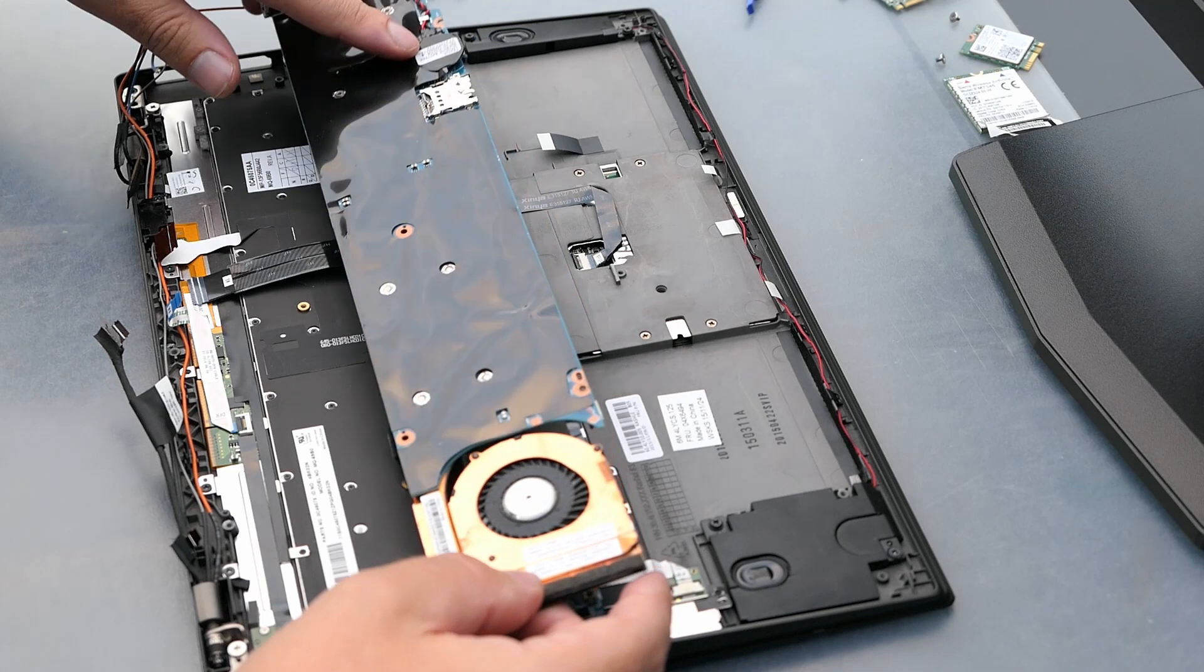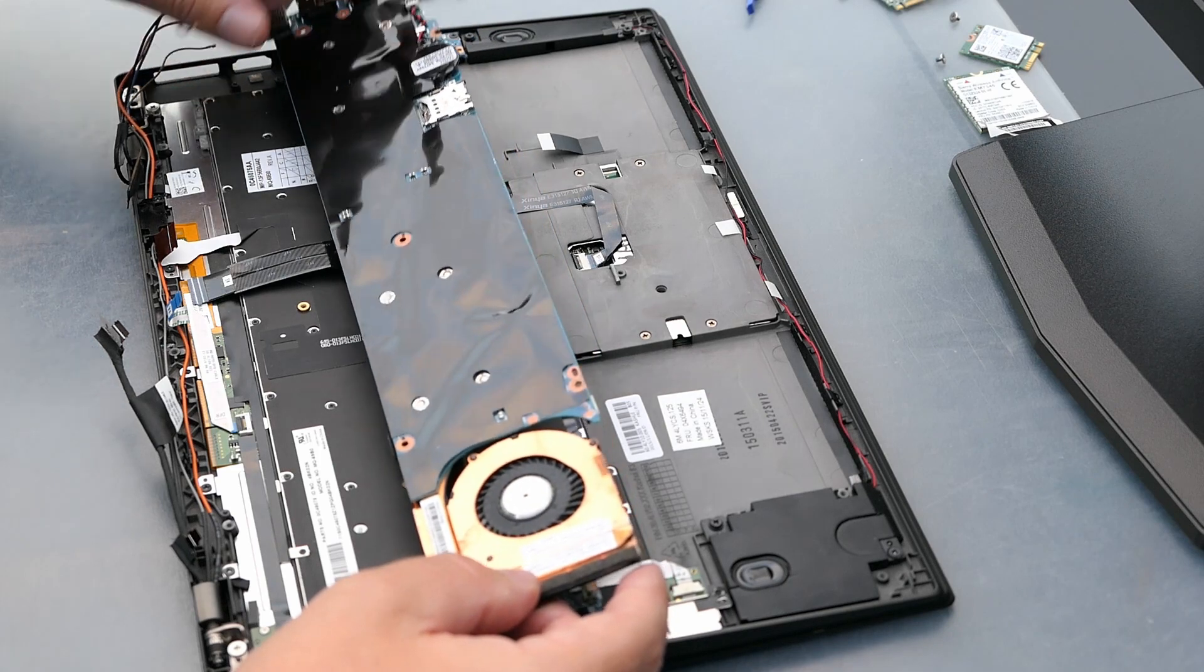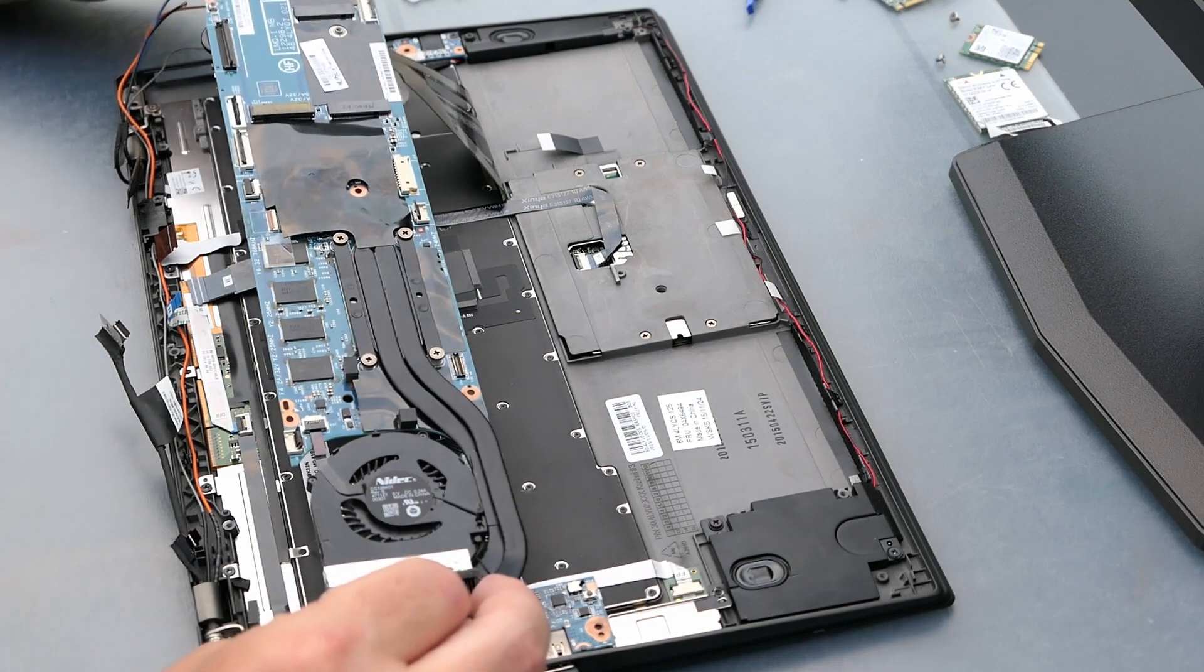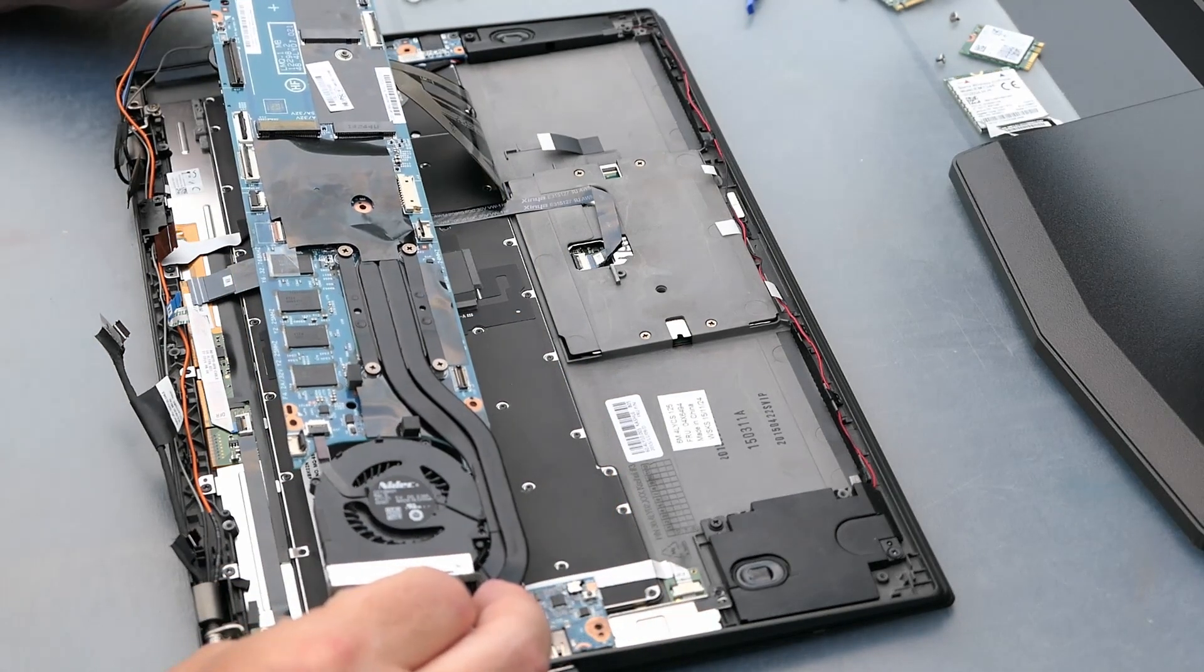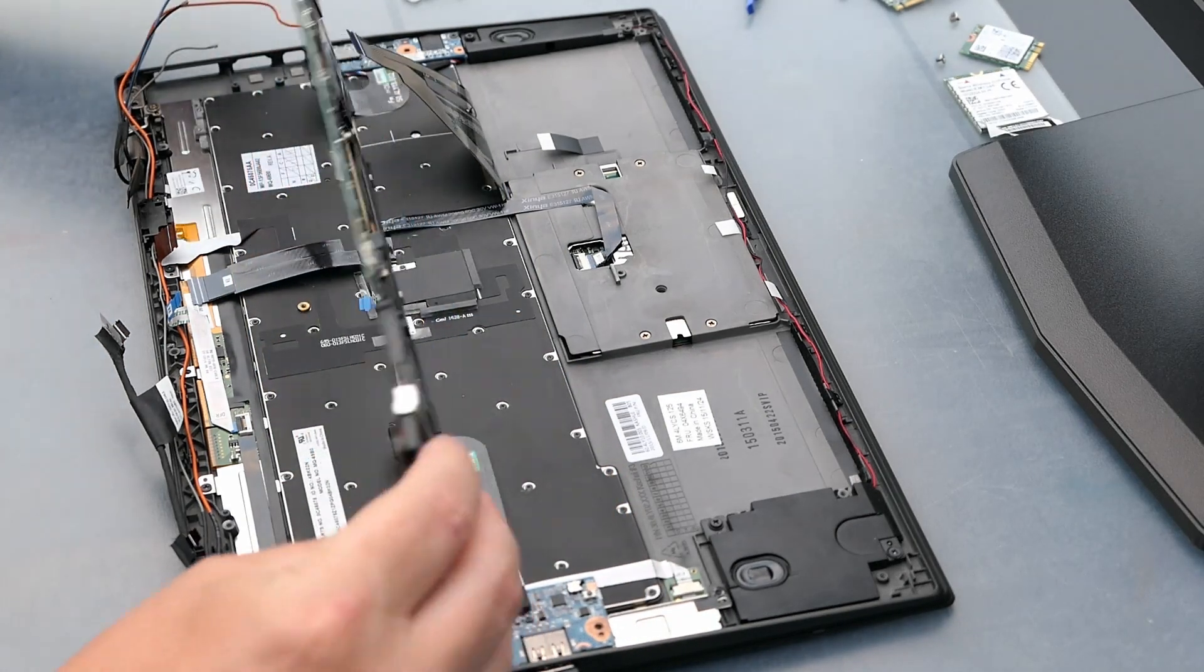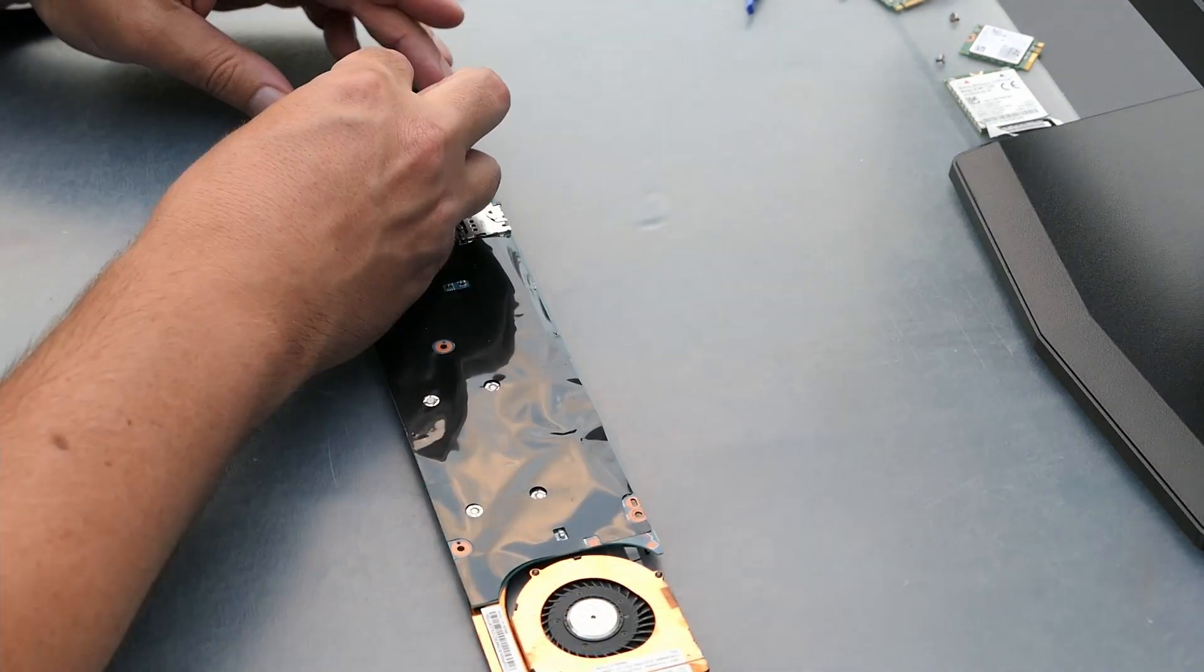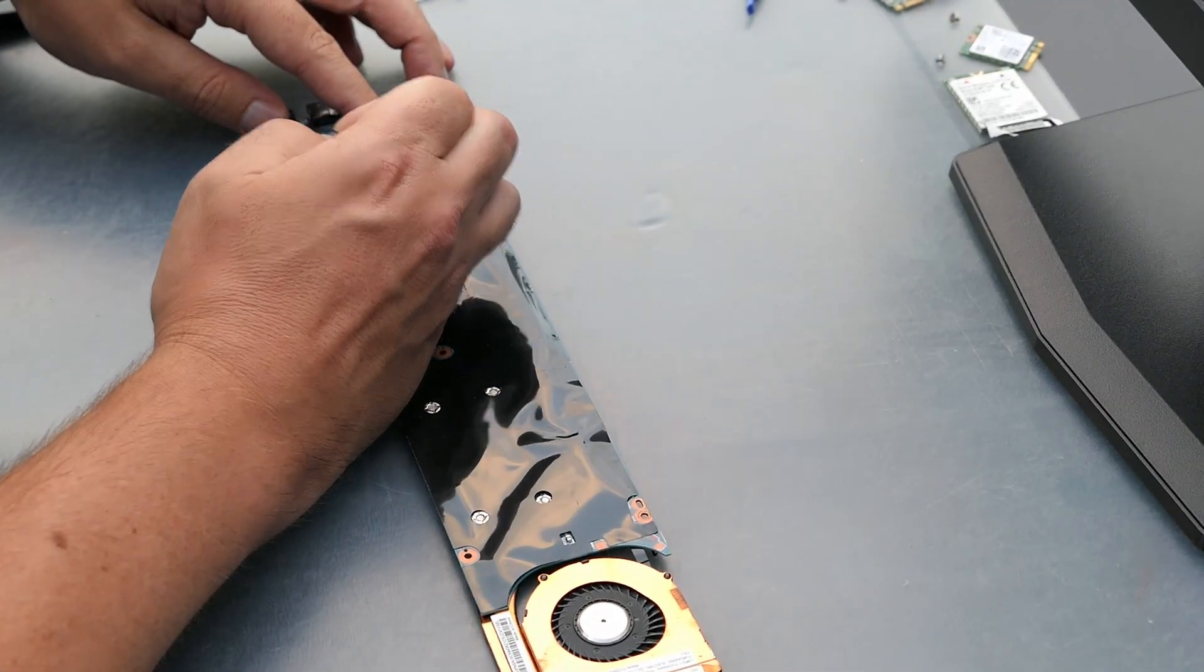On the back we can find a CMOS battery and SIM card slot. So the fuse should be located nearby, as we saw in the online photo. Let's remove the plastic protection and try to find the fuse.